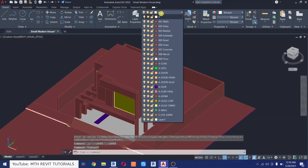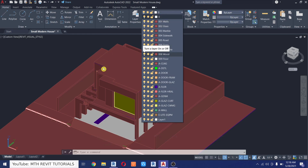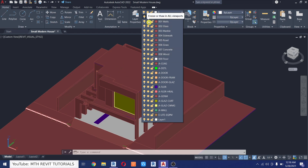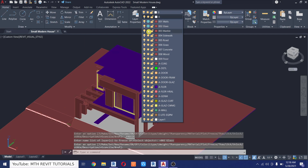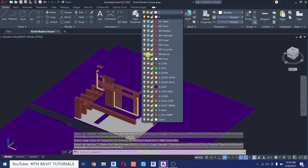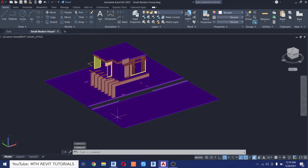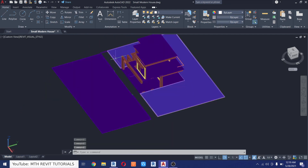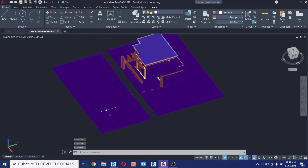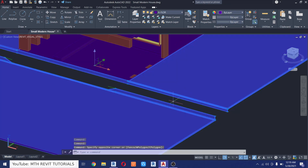Now we can turn off all the layers we just created so we can verify whether we have changed the layers for all the objects. Click here to hide them. You can see there are some objects still visible that need to be put into the new layers, so let's quickly do that.